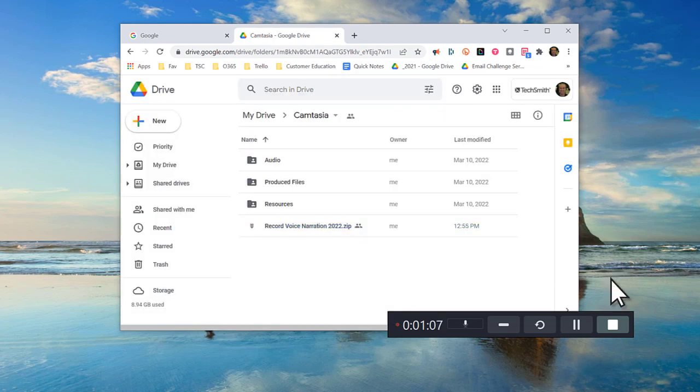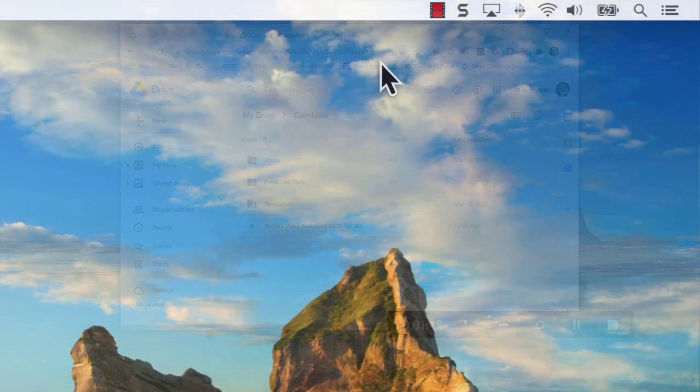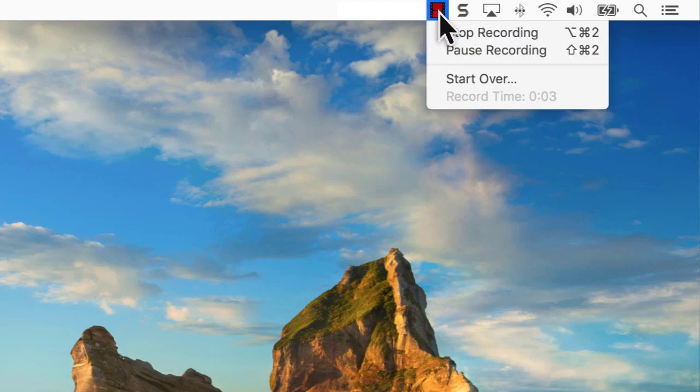When you're finished recording, click the stop button on the recording toolbar. And if you're not happy with your recording, choose delete to try again. If you're on a Mac, click the Camtasia icon in the Apple menu bar, then click stop recording.